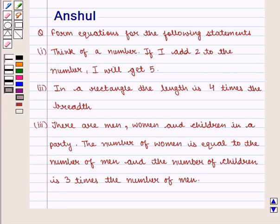Hello and welcome to the session. In this session we shall discuss the following question.